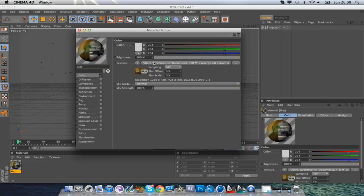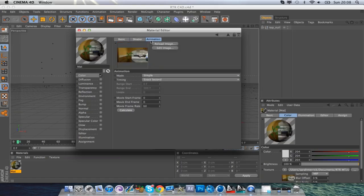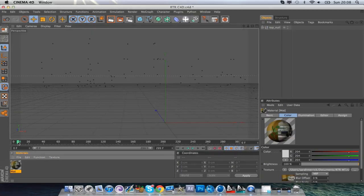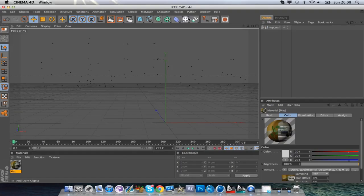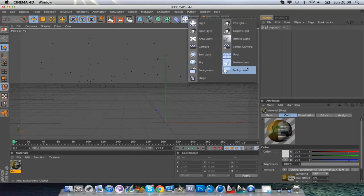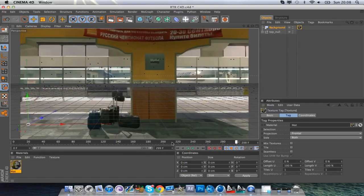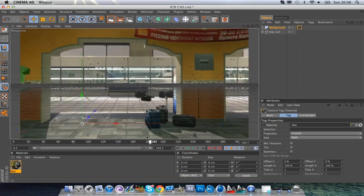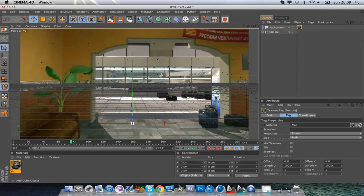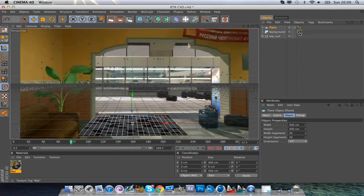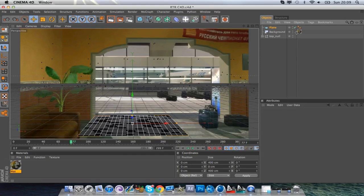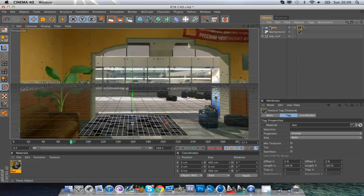Now we're going to animate the material so it goes all the way from start to finish — not just a single frame. Tap the big bar again, go to Animation, and press Calculate; it will do it all for you. Put the frame back to zero. Hit the four-arrows button and go to Background. Drag the material onto your Background object and now you have your successfully motion-tracked cinematic. Next, add a Plane — press the Cube, go to Plane. To put the material onto the plane, hold Control/Command and drag the material onto the plane.